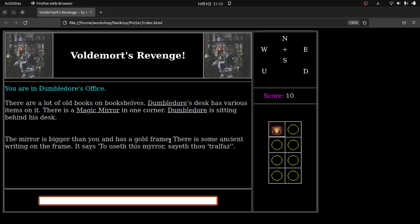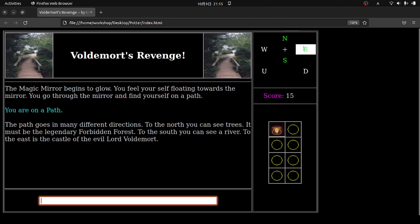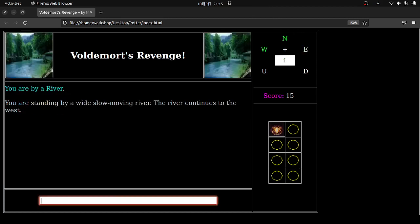It says the amulet has a large clear crystal in the center. So basically with this type of game, I've talked to Dumbledore. I found out what I've got to do. I've got the amulet. I'm done with him. The next thing I'm going to do is I'm going to go ahead and examine the mirror. And you'll see where it says, The mirror is bigger than you and has a gold frame. There's some ancient writing on the frame. It says, To useth this mirror, saith thou, Tralfaz. So it kind of tells you. I'm going to go ahead and say, Tralfaz. Okay. So the magic mirror begins to glow. You feel yourself floating towards the mirror. You go through the mirror and find yourself on a path. You're on a path. The path goes in many different directions. To the north, you can see trees. It must be the legendary Forbidden Forest. To the south, you can see a river. And to the east is the castle of the evil Lord Voldemort. Now you can see up here, you can go north. You can go east. You can go south. Now I can actually just click on these.